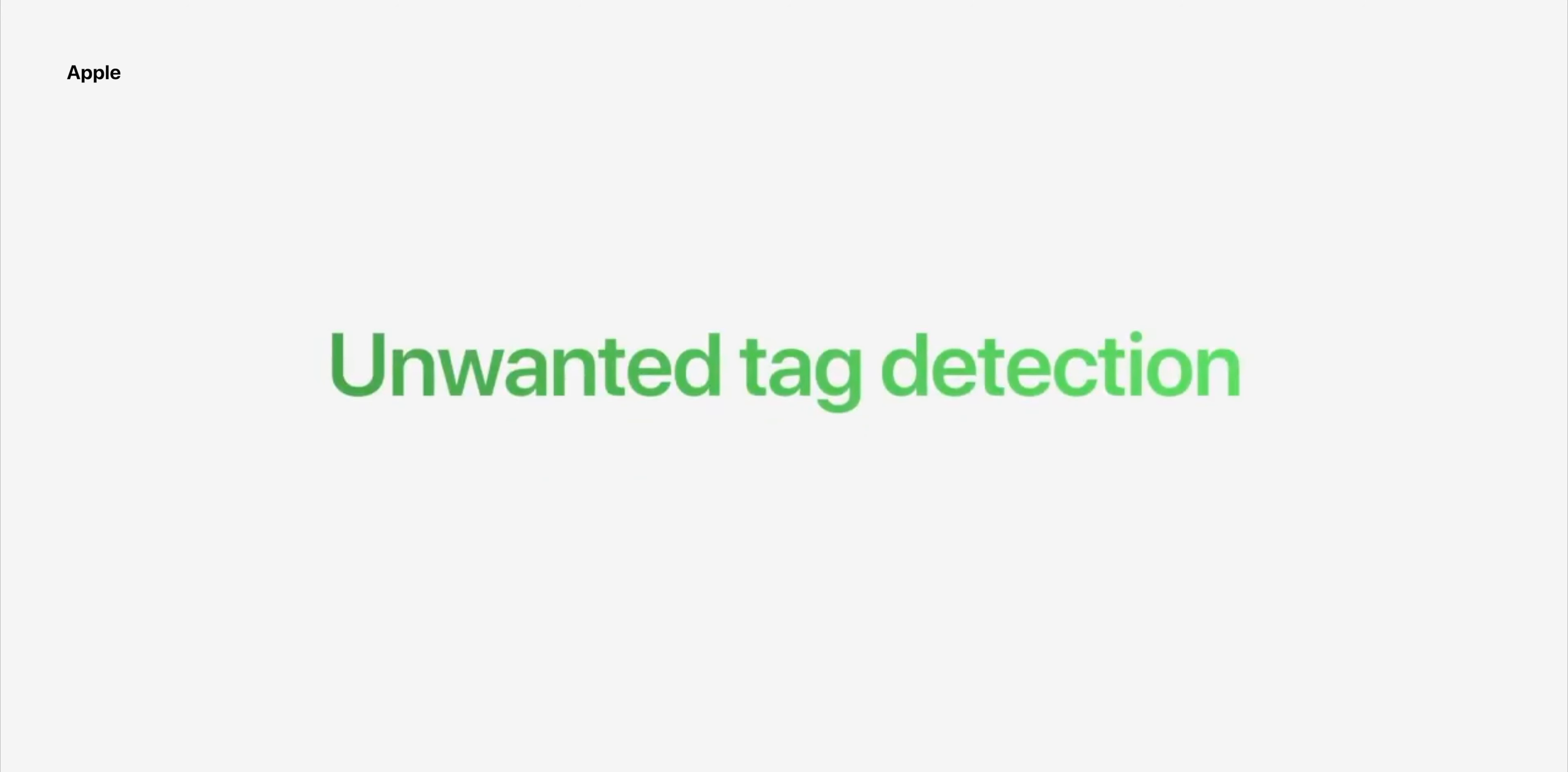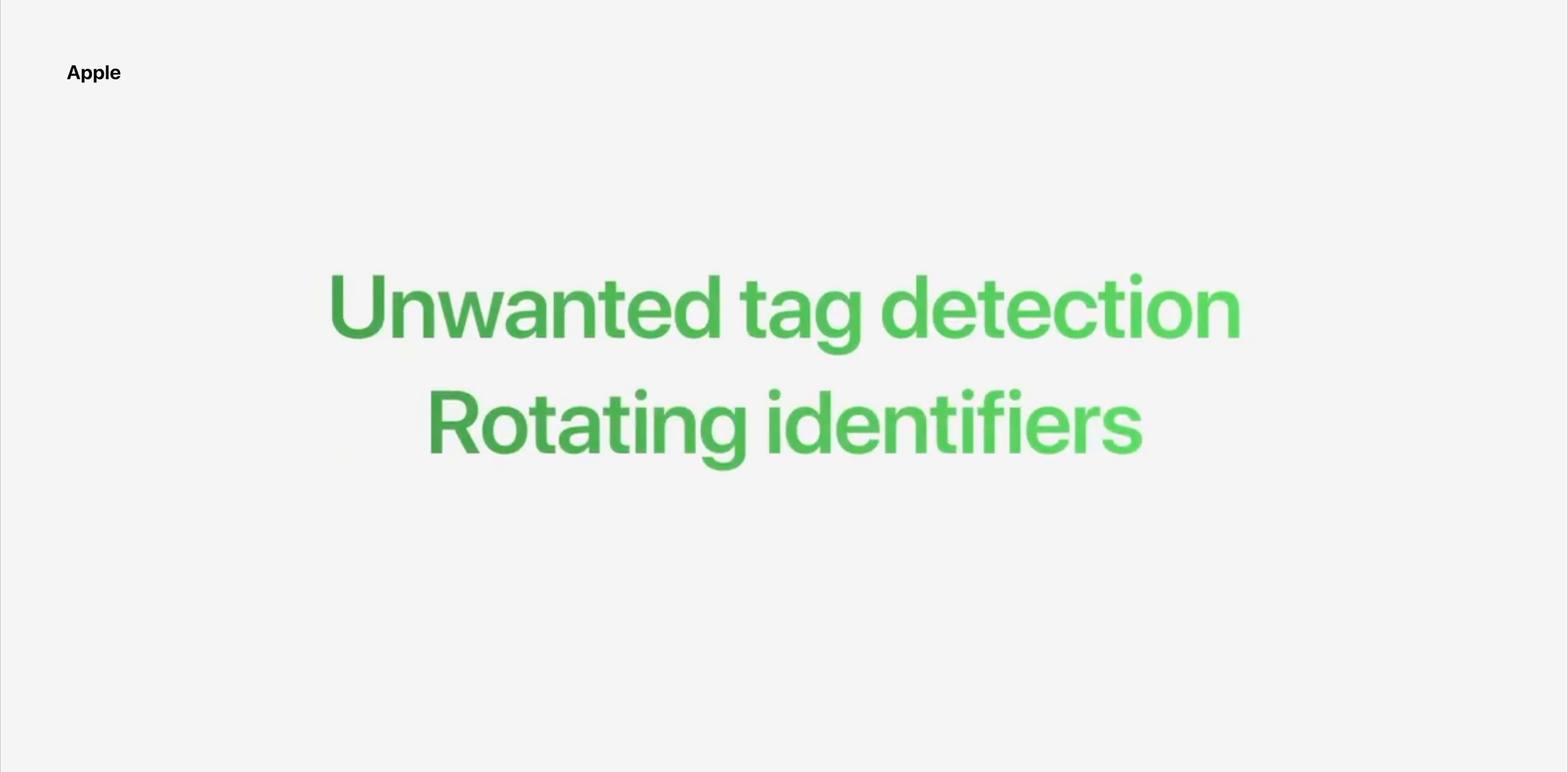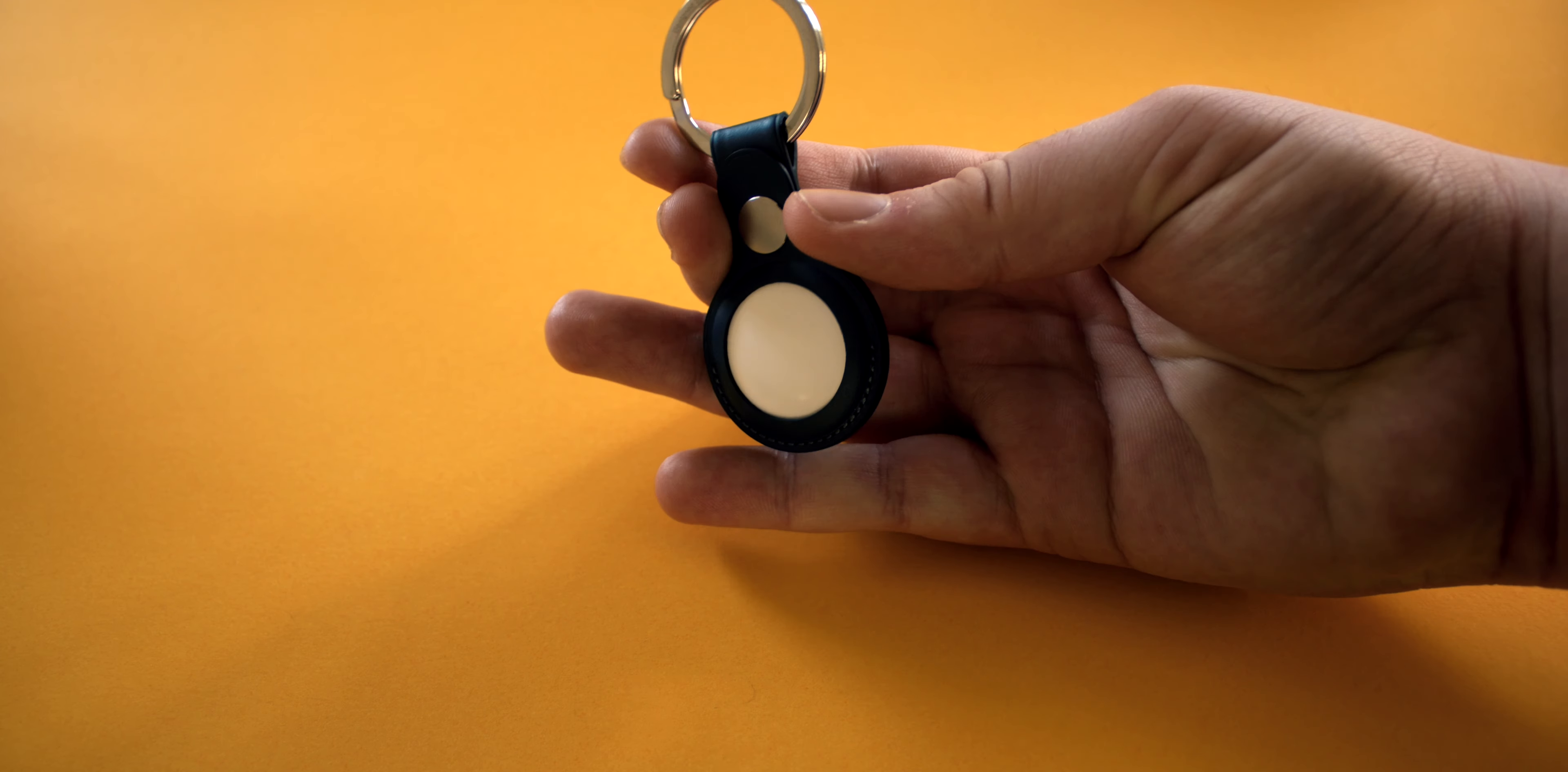If you're concerned about AirTags being able to track you, like if someone were to slip one into your bag or attach it to your car, your iPhone will actually notify you that an AirTag that doesn't belong to you has been following you around if the owner of the AirTag isn't nearby. That's pretty nice to know.